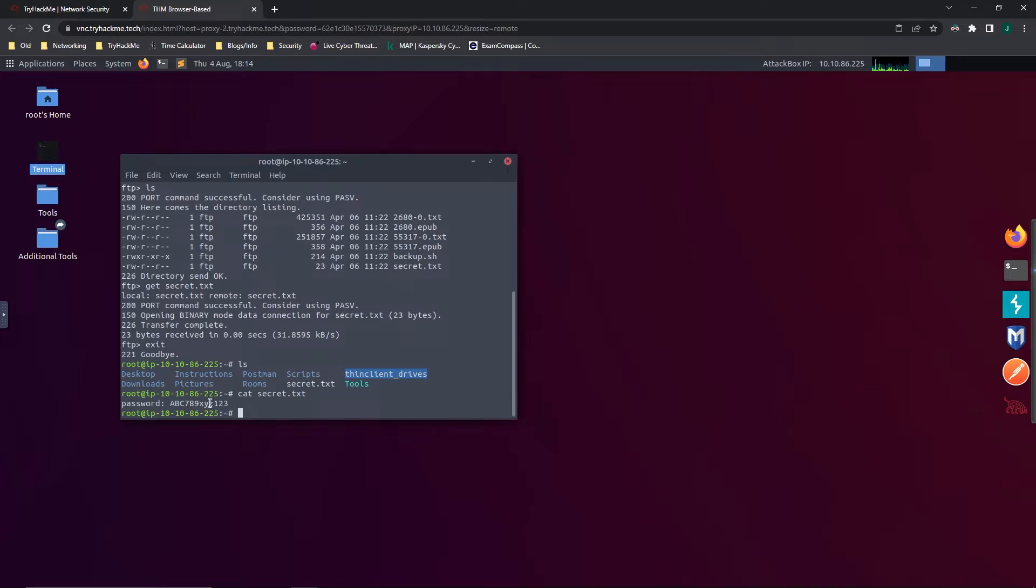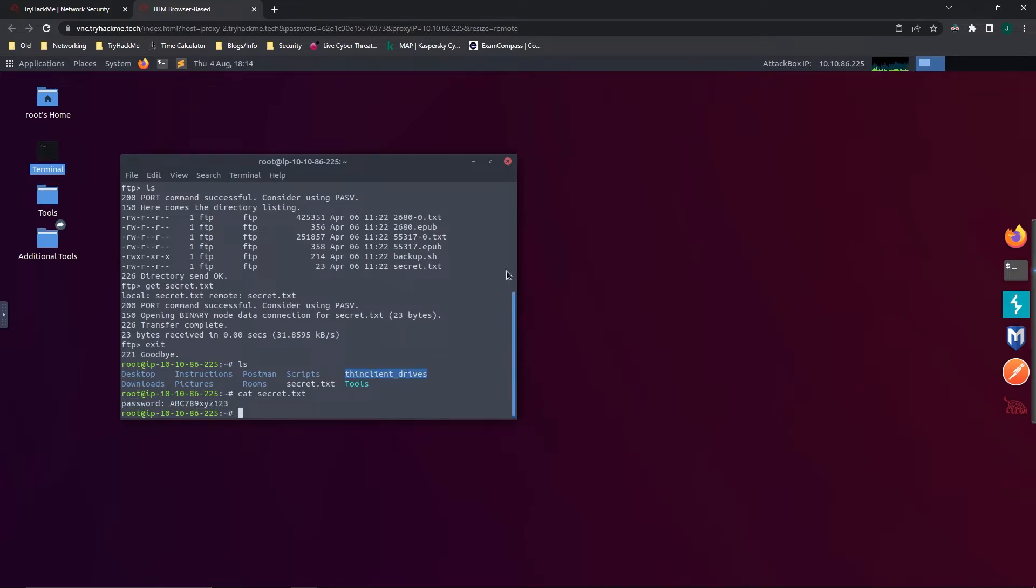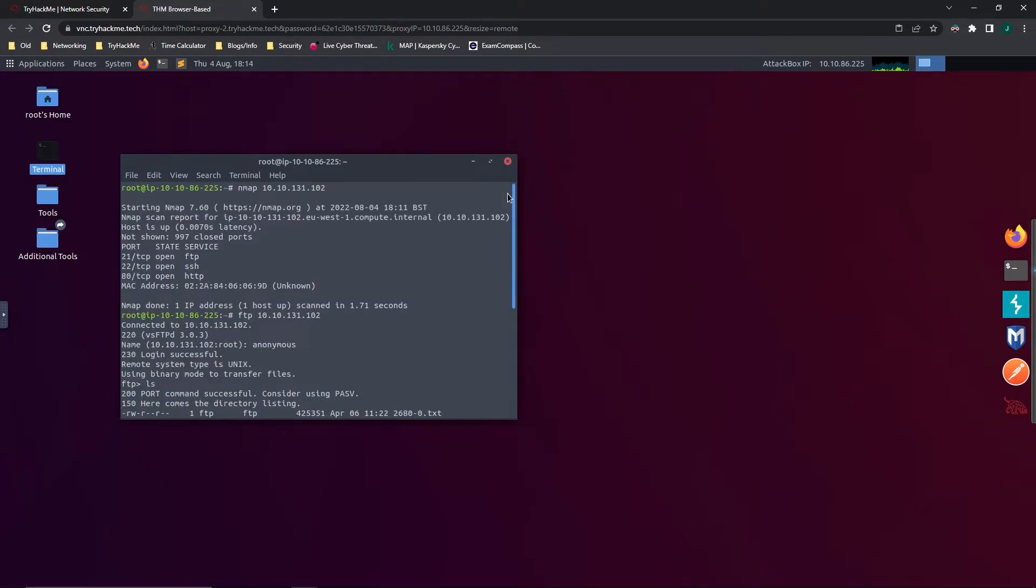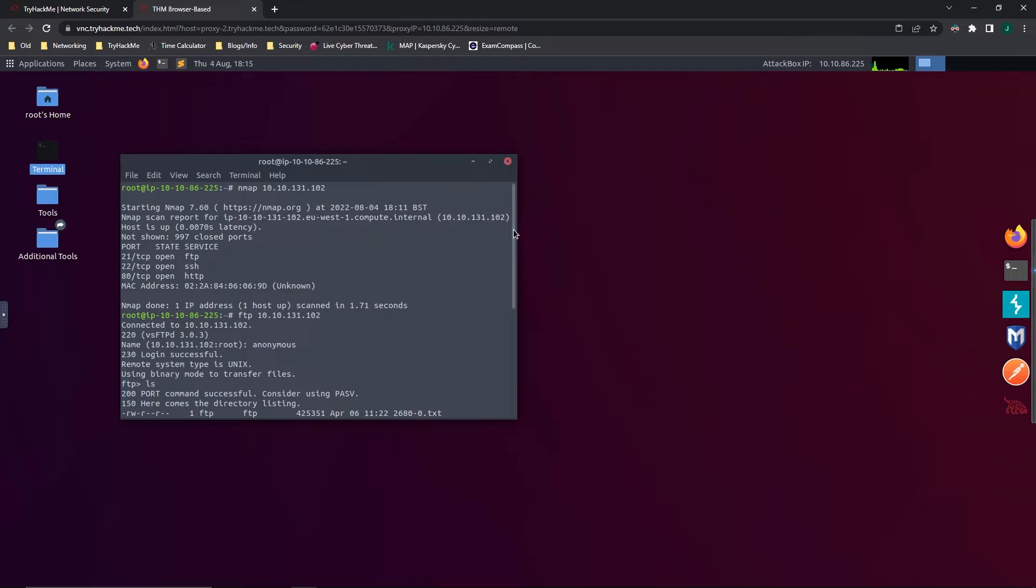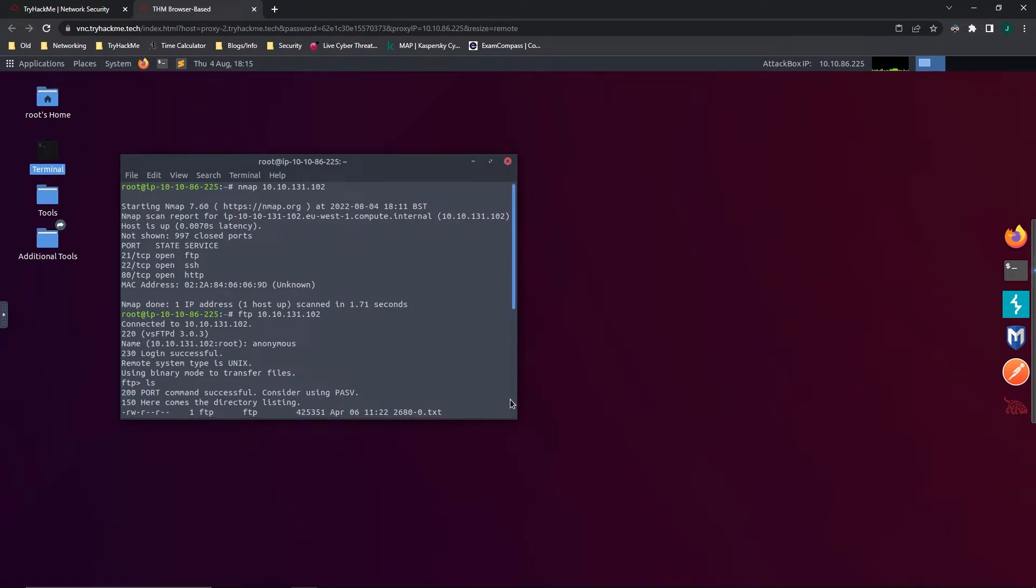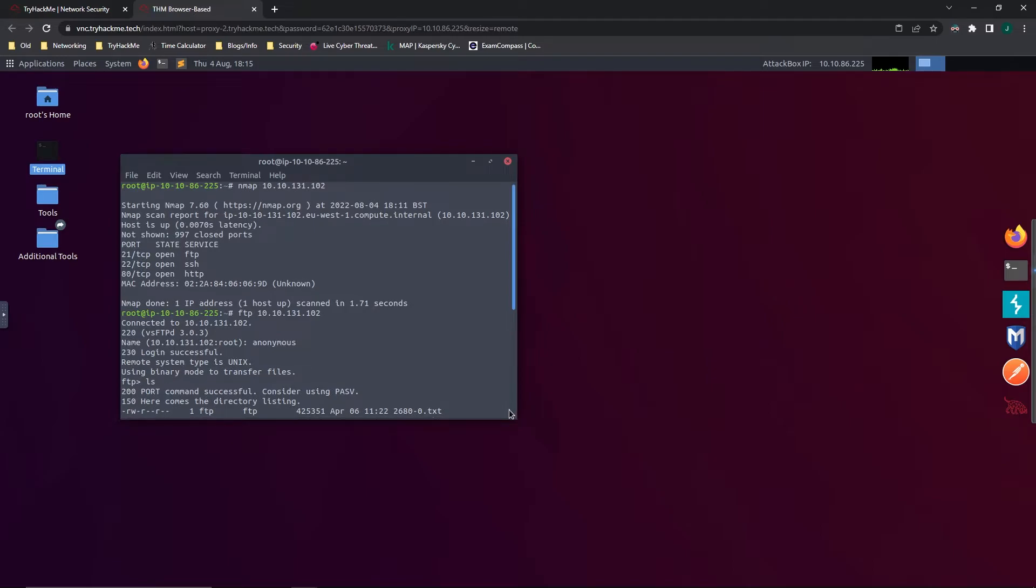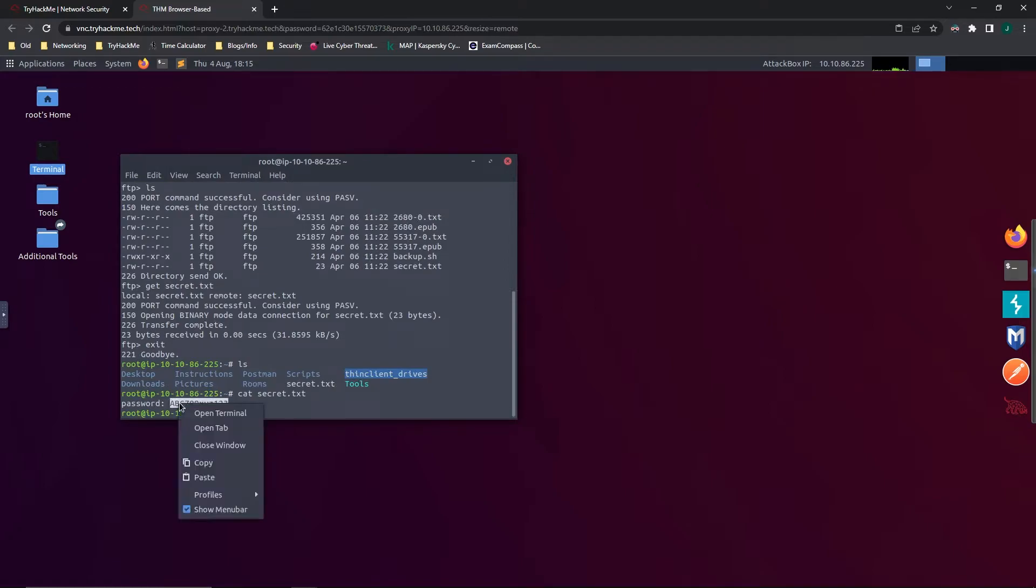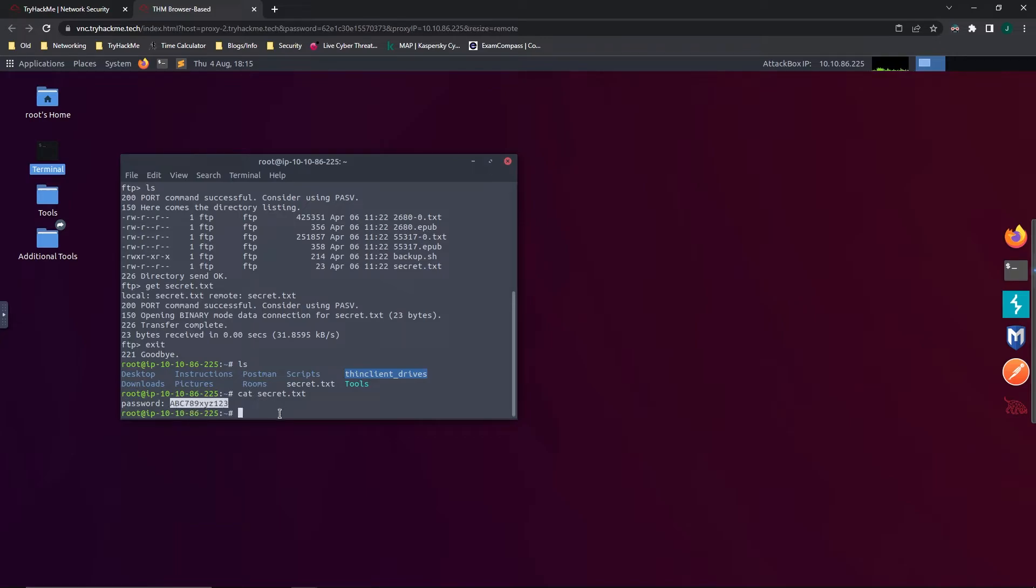So what might this password be used for? Well, if we go back up to our first stage of recon, we can remember that SSH, that secure shell, is running on this machine, which means we might be able to remotely log in. So let's go ahead and use that password and see if we can SSH into the machine.